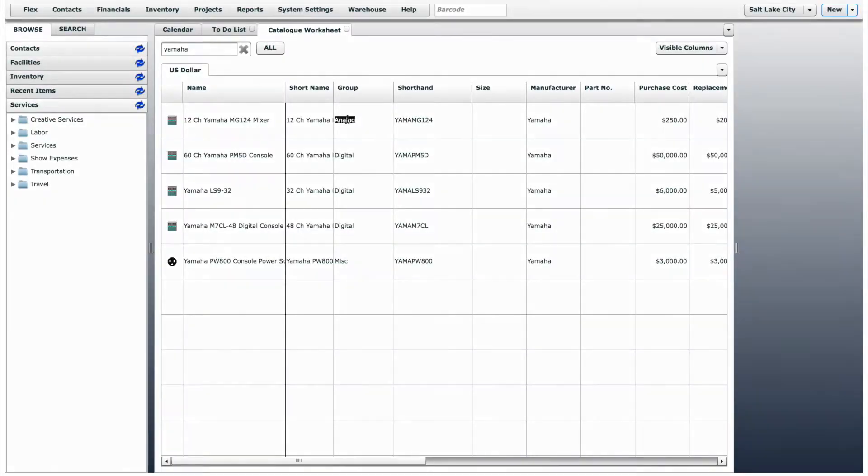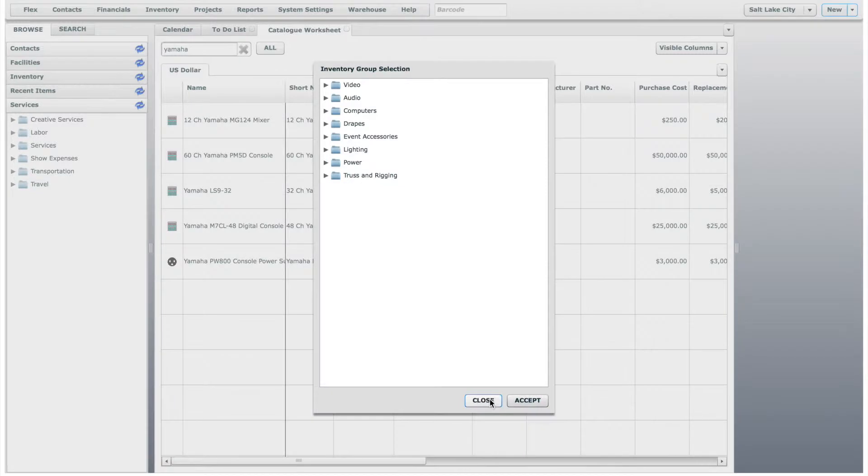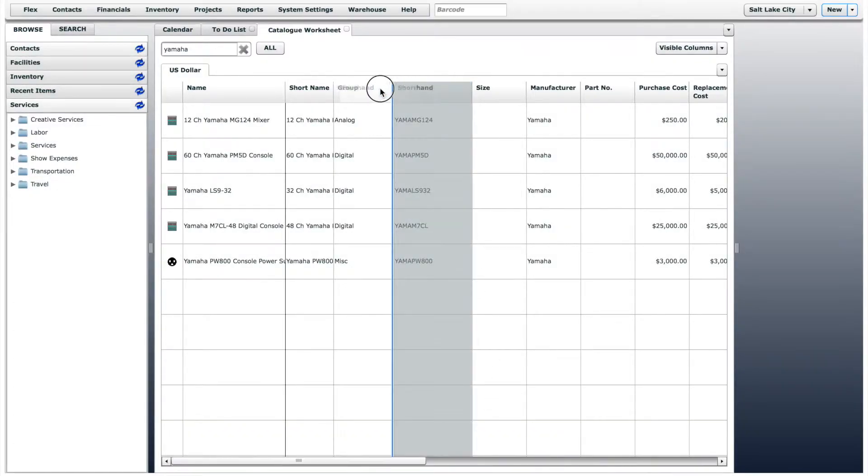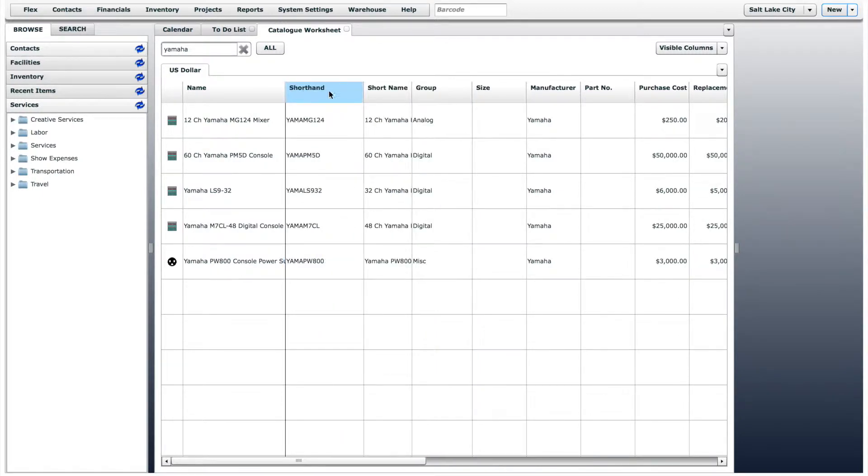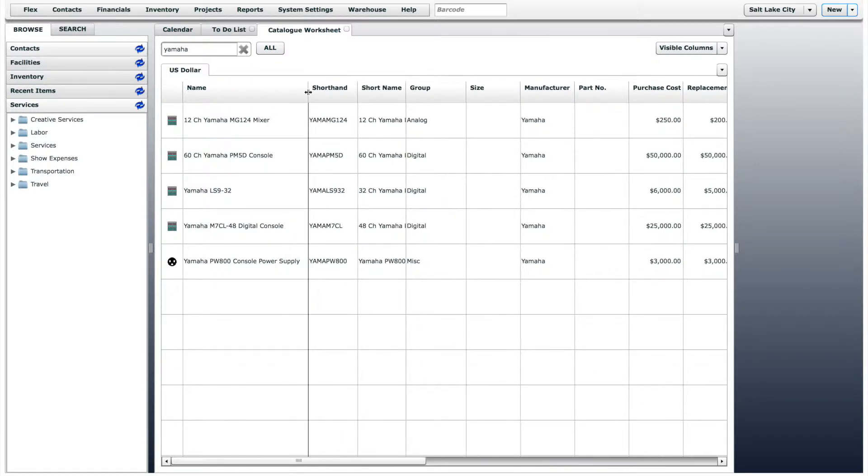Double-clicking on the group field will open the group selection window. You have the ability to rearrange the columns by clicking and dragging. You can also adjust the size of the columns. As you can see, there are many fields that you can edit.